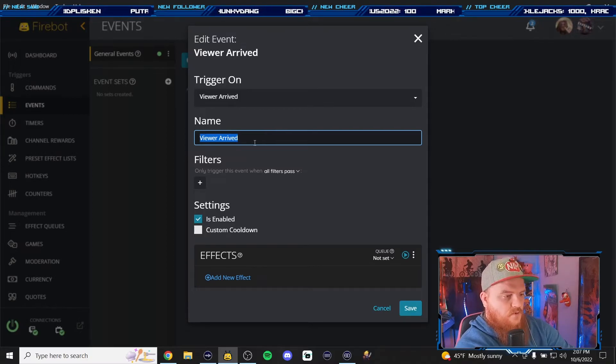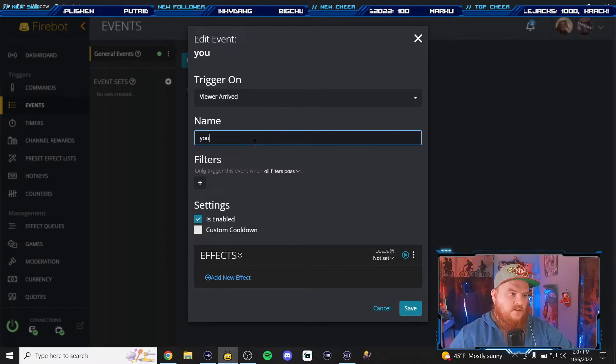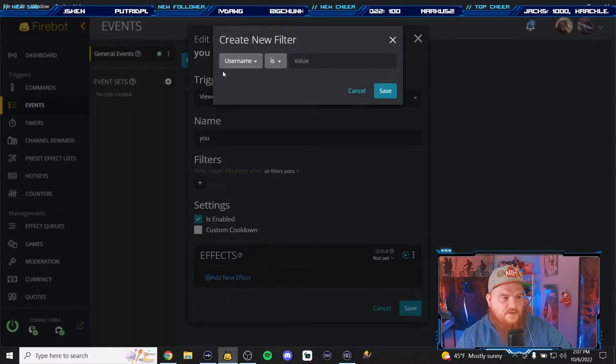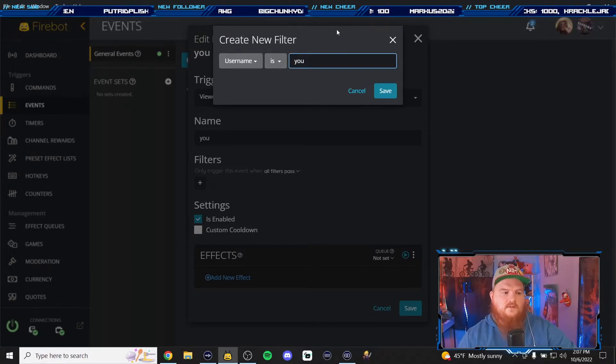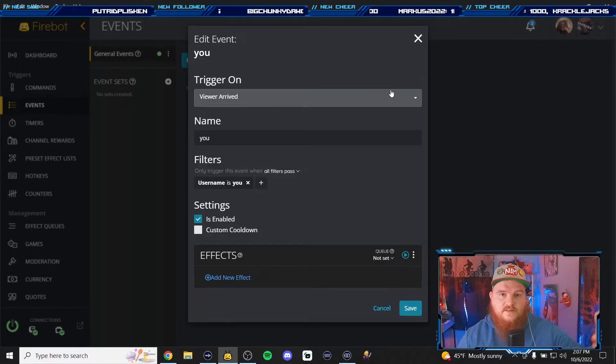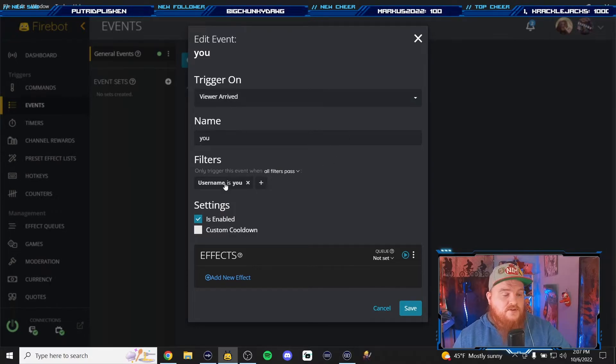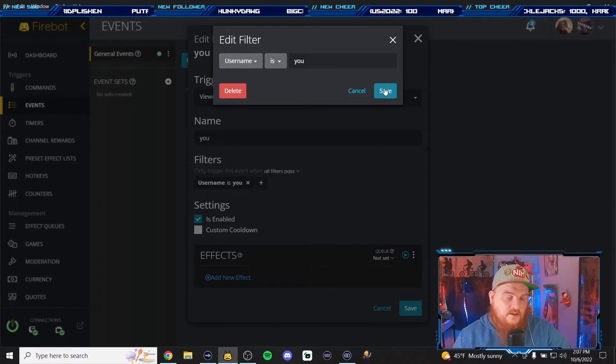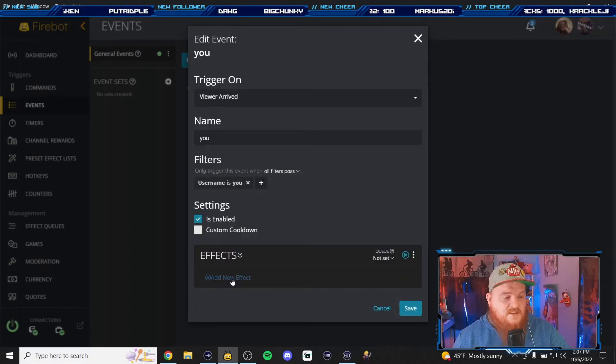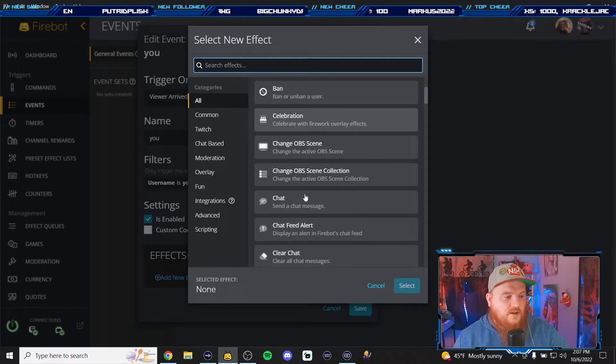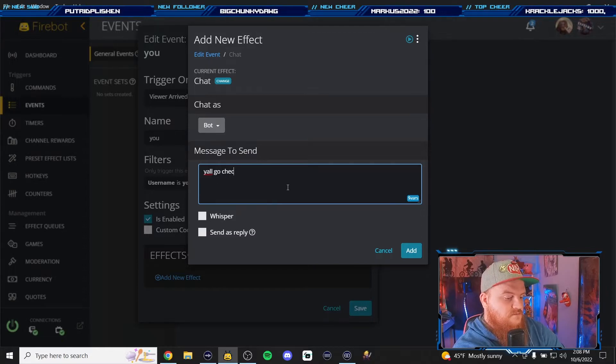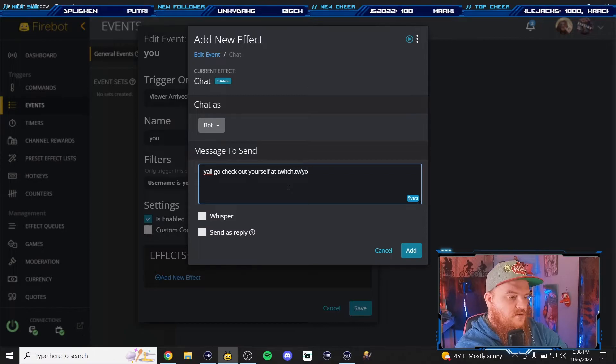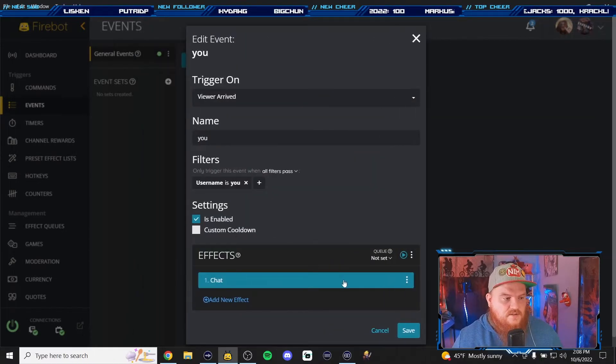So for this time we're gonna call this one 'you'. That's the name of it. Viewer arrived as a trigger. We're gonna add a filter. The username is 'you'. So whenever 'you' comes into the chat, writes a message for the very first time, it'll trigger these effects, whatever effects you want to add. Remember to add this filter and put their username in there, otherwise it will ping off every time someone new comes in. That's fine if you want to shout out every single person under the sun. We're going to make this one a simple one. So we're going to add a new effect and we're going to add a chat message. Y'all go check out yourself at twitch.tv slash you. All right so that's going to appear in the chat as soon as this person arrives.